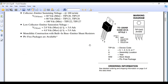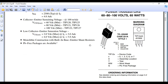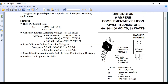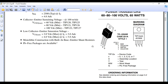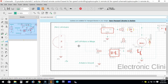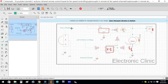Now we are sure this transistor can be used to control this fan. Let's have a look at its pinouts: pin number one is the base, pin number two is the collector, and pin number three is the emitter. This is the complete circuit diagram designed in KiCad or Eagle.